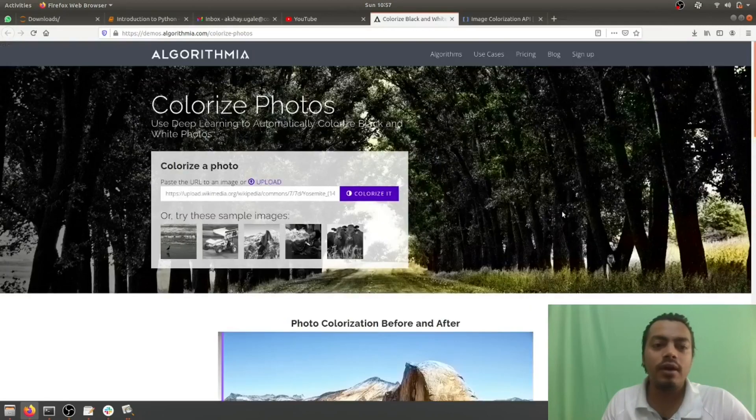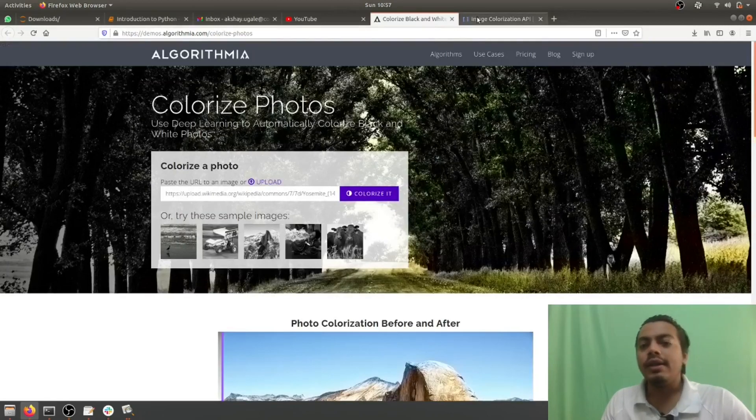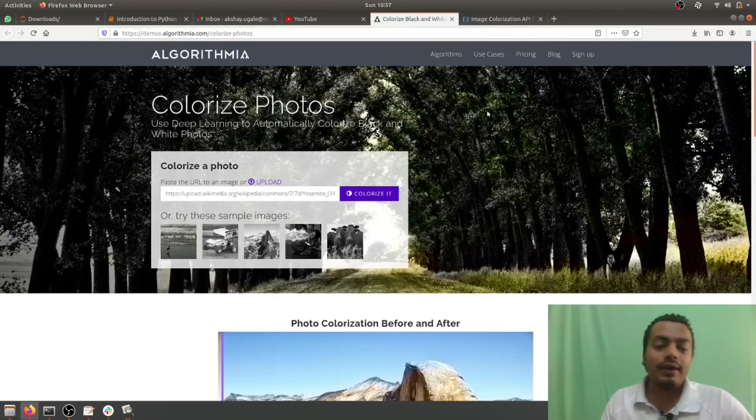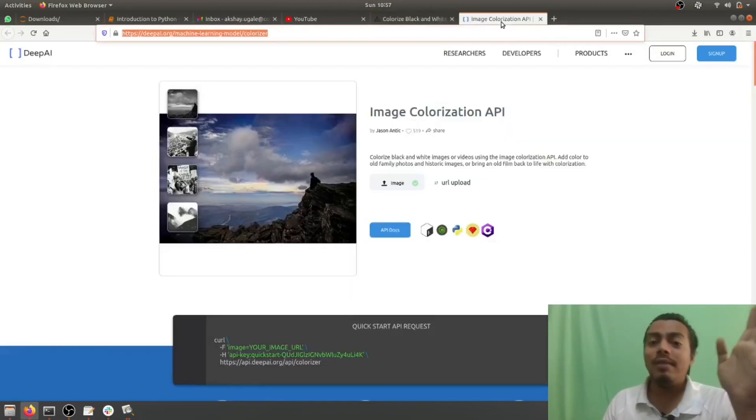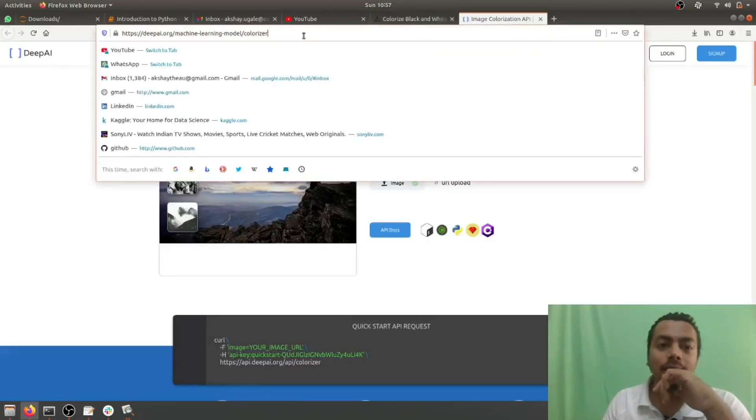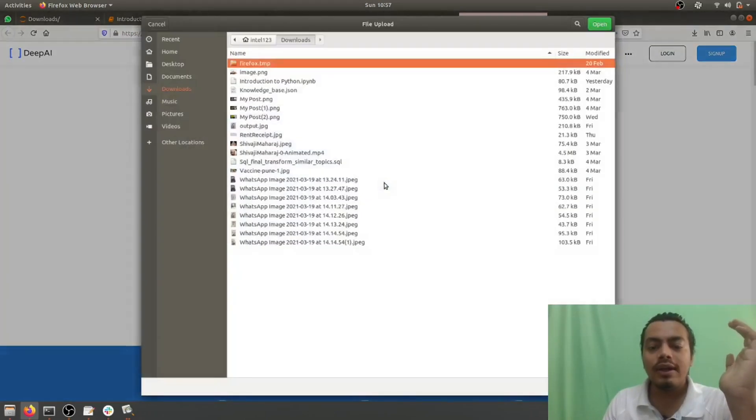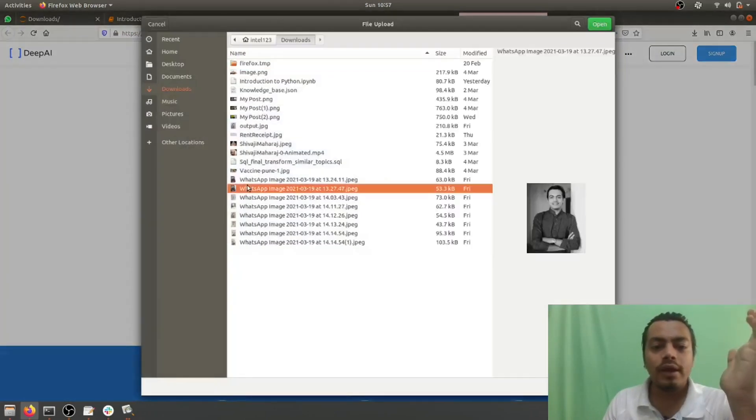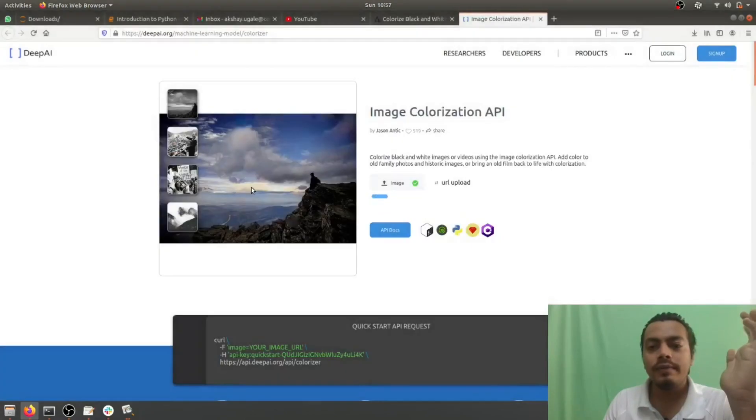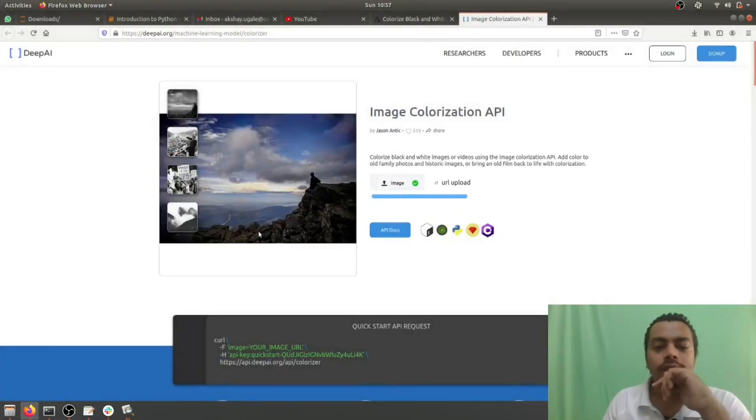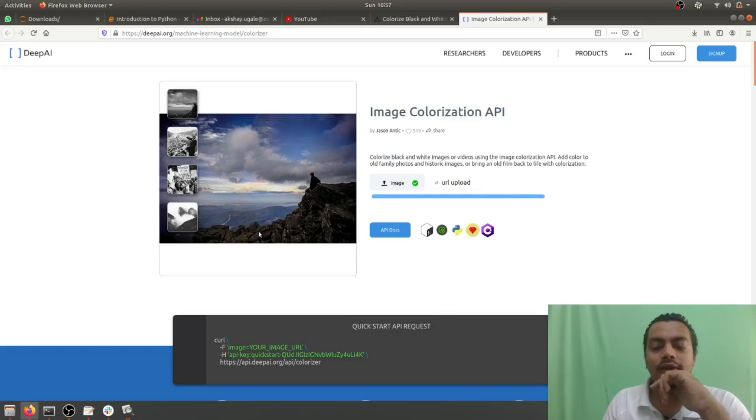Amazing work by Algorithmia. Yeah, now we'll be seeing the next one, that is DeepAI. Let's just go with my first image. Let's see how it works. Let's see how DeepAI does it.